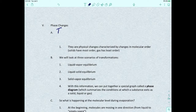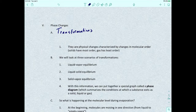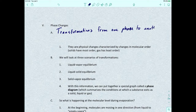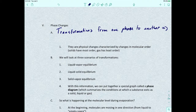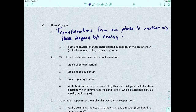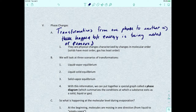Phase changes are really just transformations. What makes them different from other transformations is that phase changes involve going from one phase to another, and this happens because energy is either being added or removed from a system. Usually this energy is heat — heat being added or removed. There are three main equilibria or transformations to look at, and these are all known as dynamic equilibria.